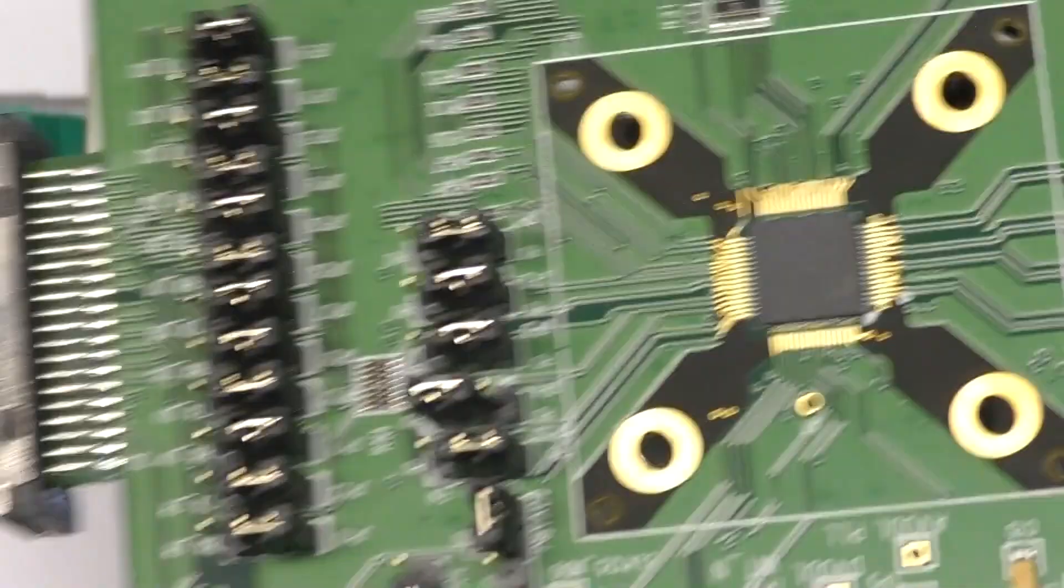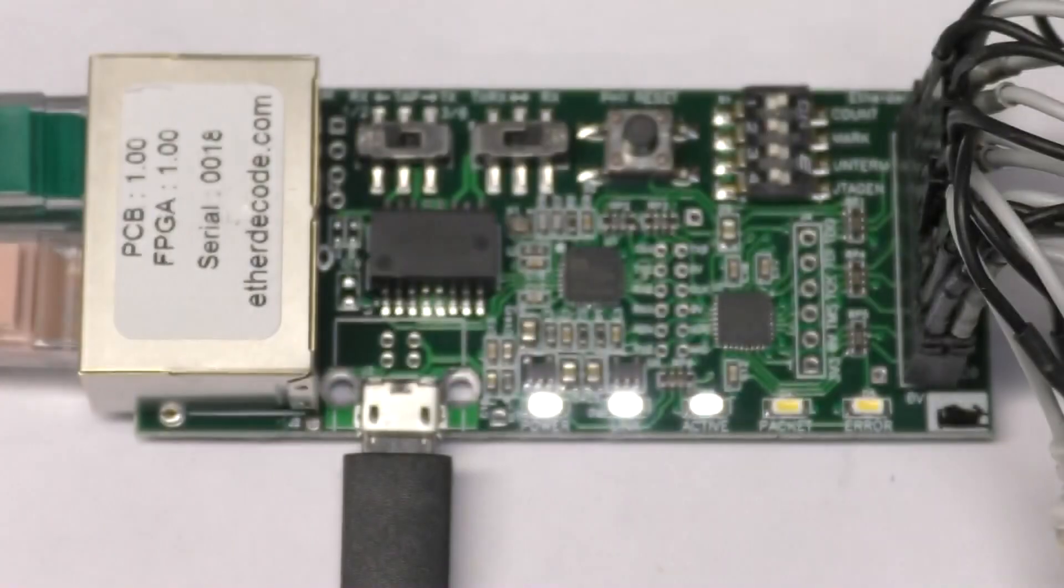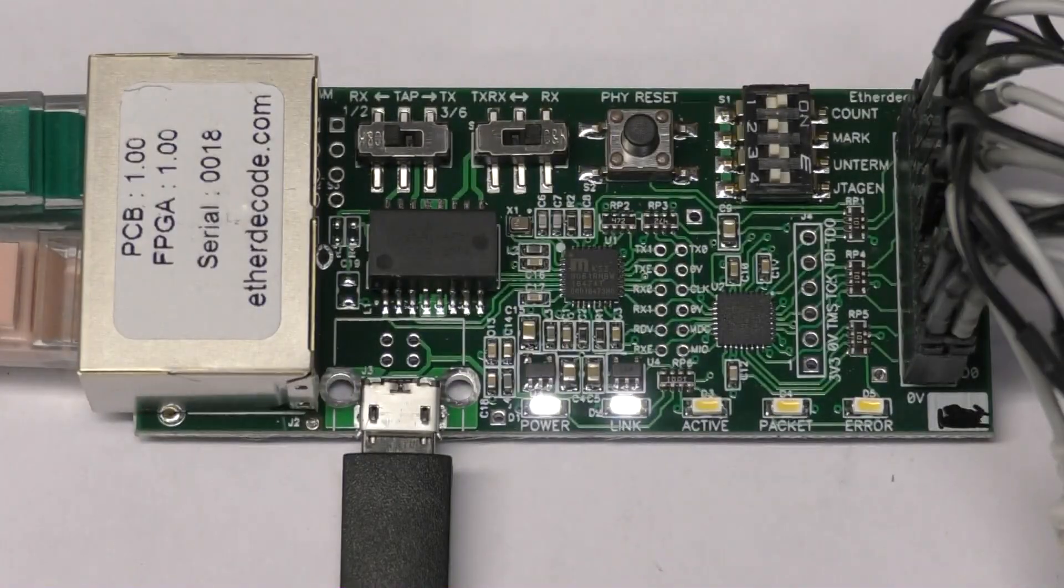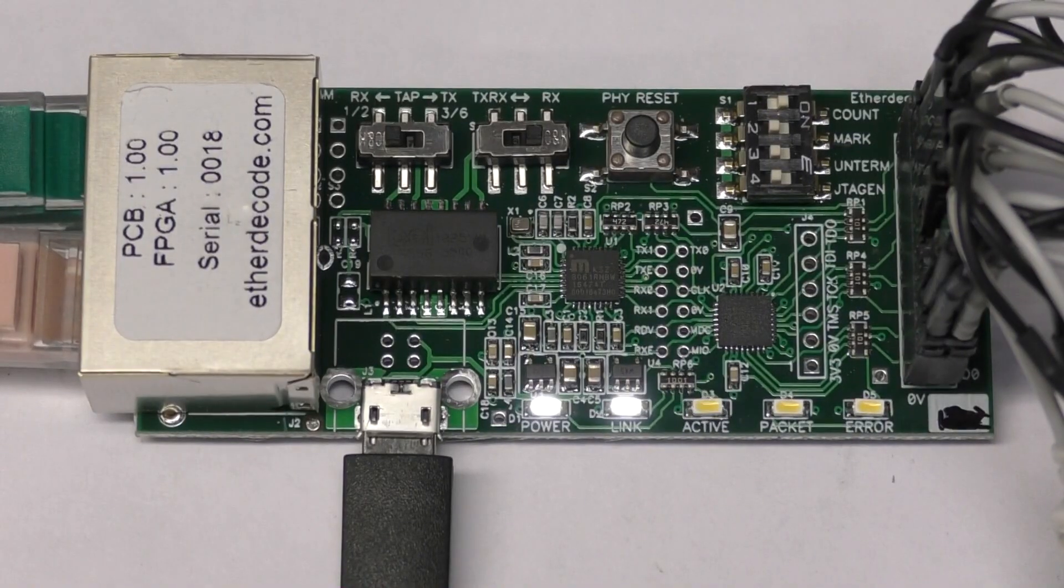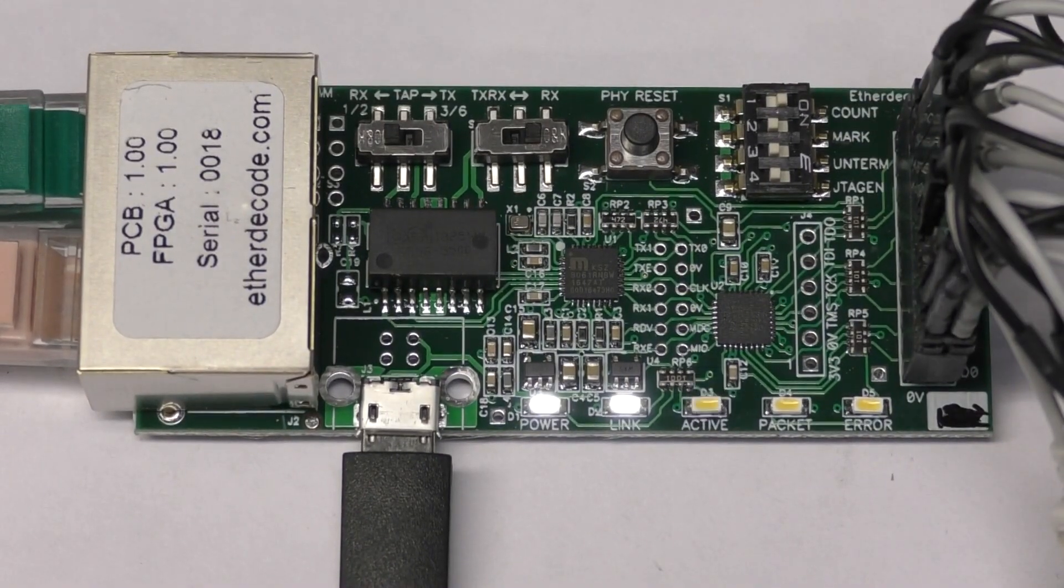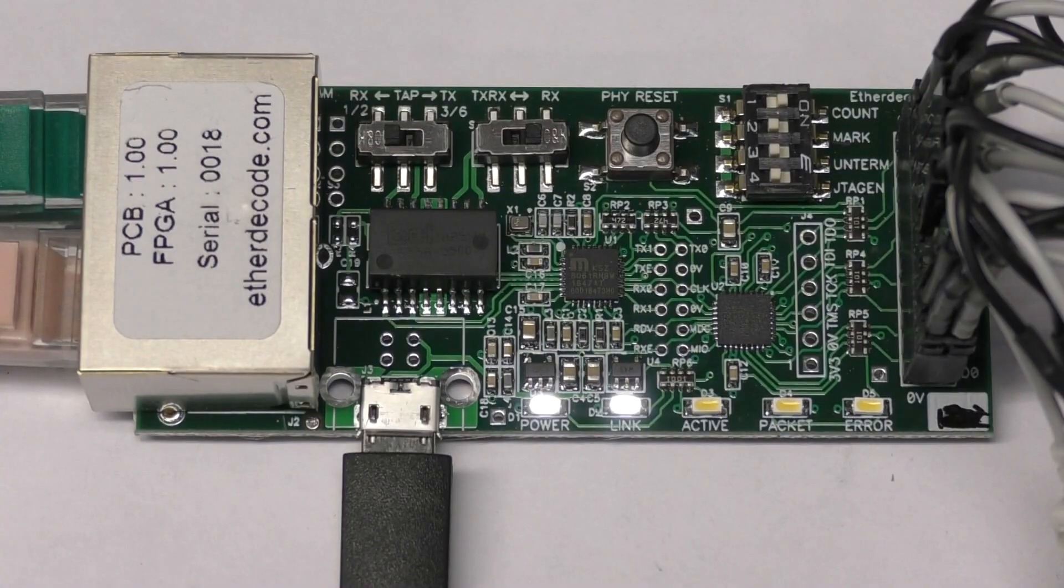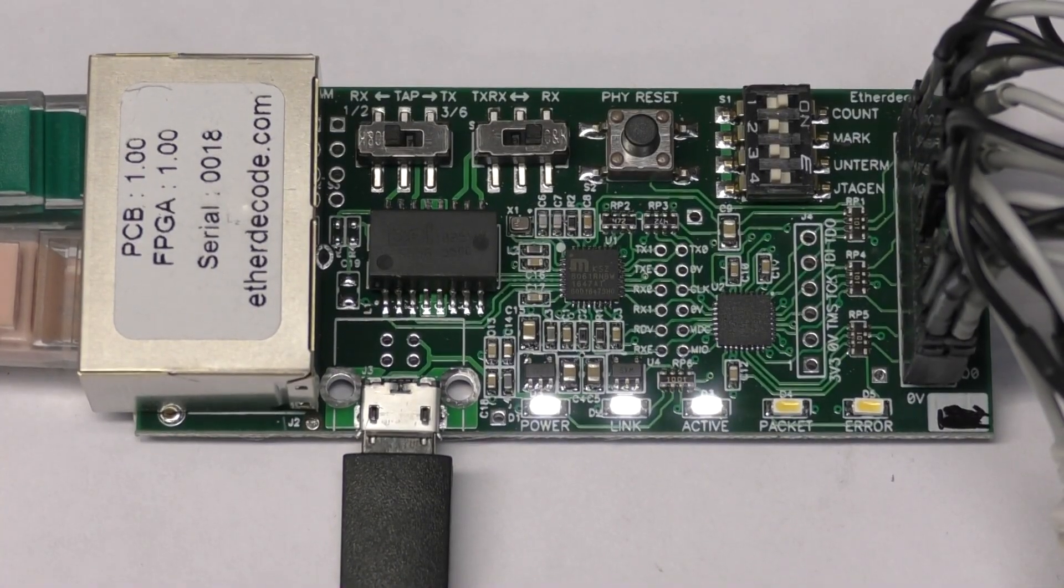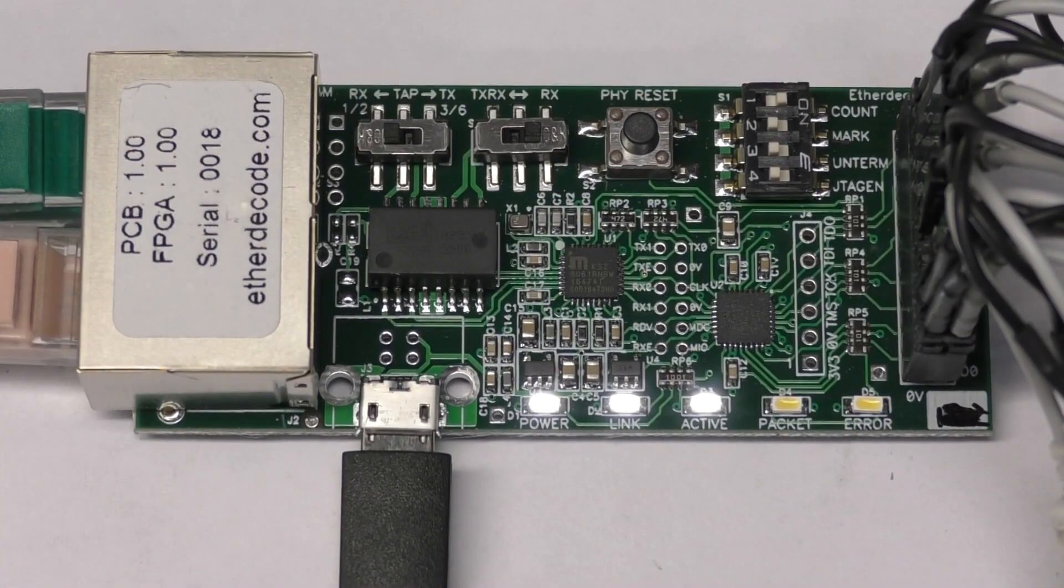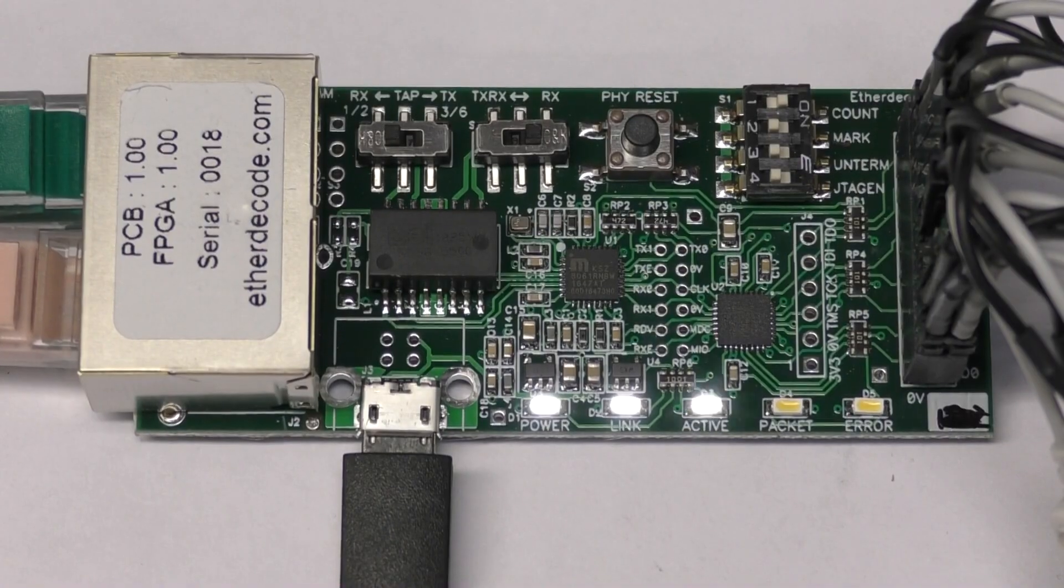Other possible future developments: gigabit Ethernet is another possibility. I actually bought a gigabit Ethernet PHY evaluation board to have a play with. One issue with that though is that the data would be coming out at 125 megahertz, so you need a fairly fast scope to actually be able to use the decoding sensibly.